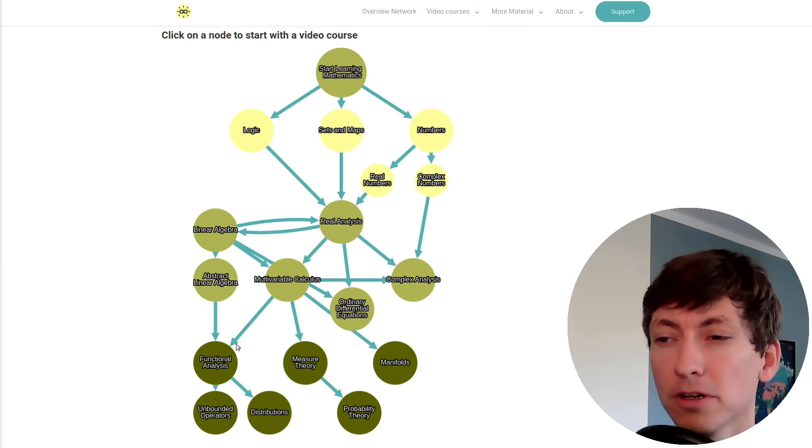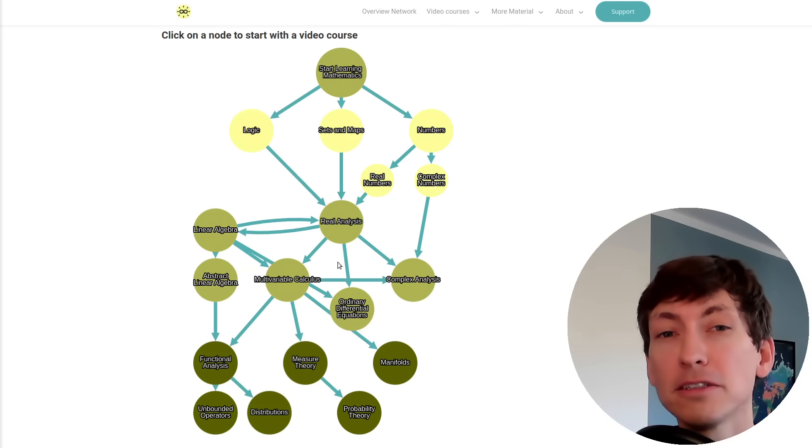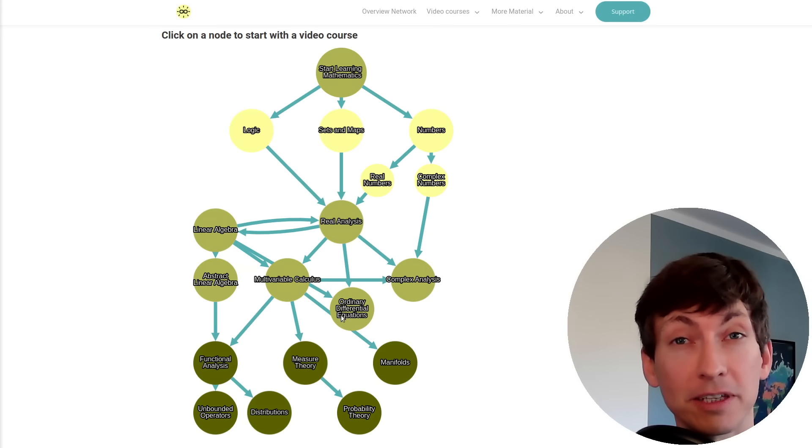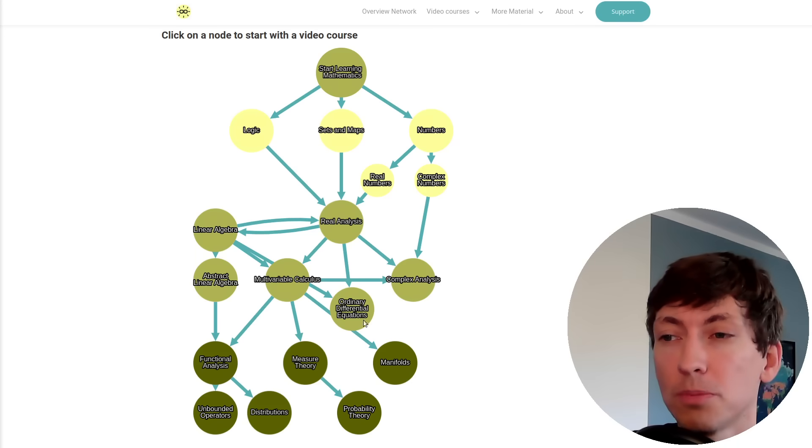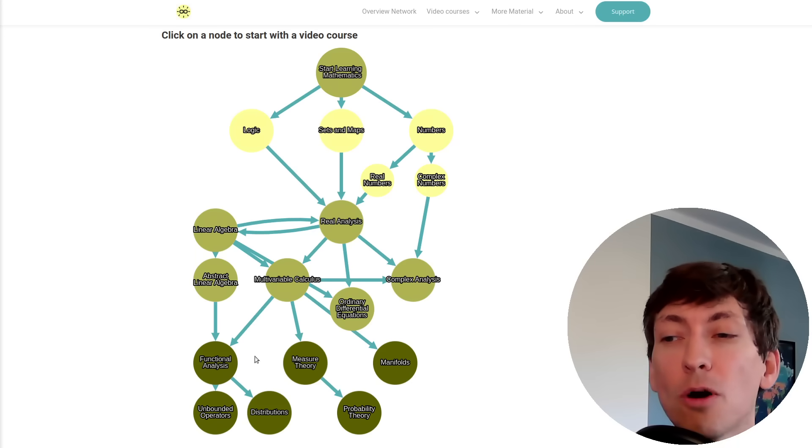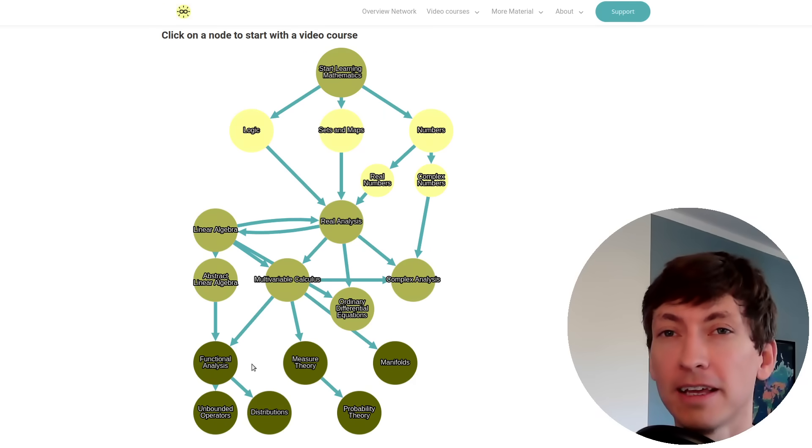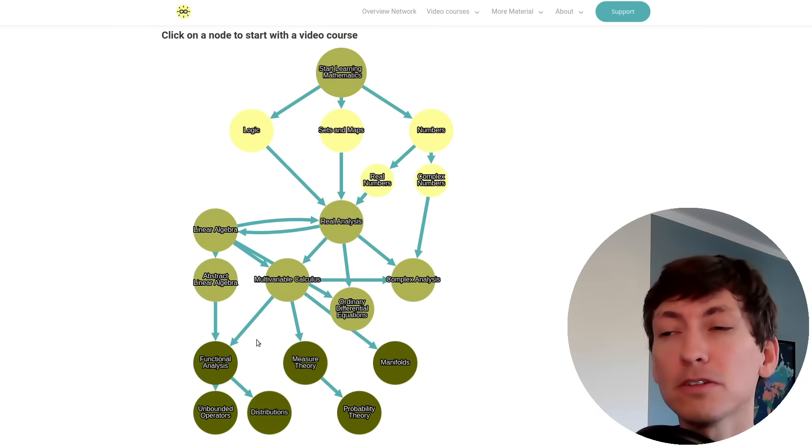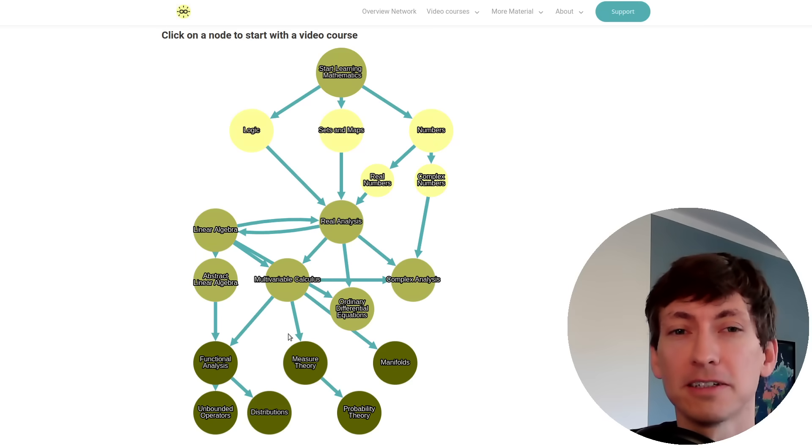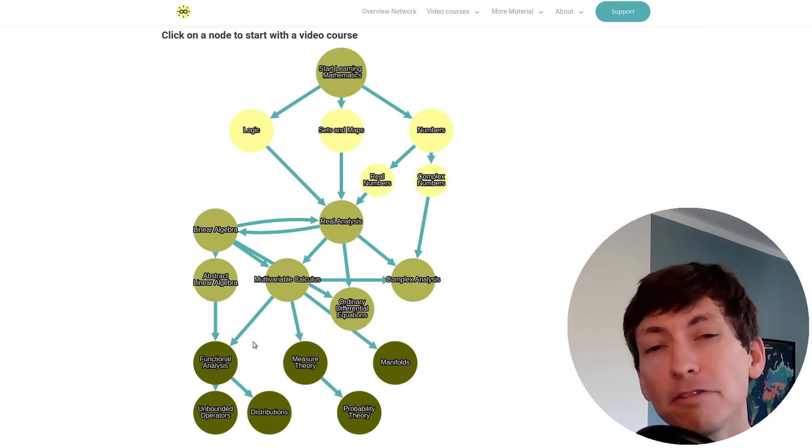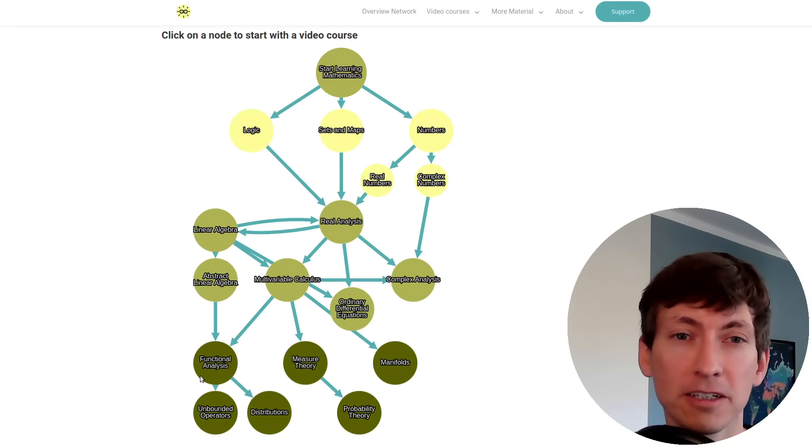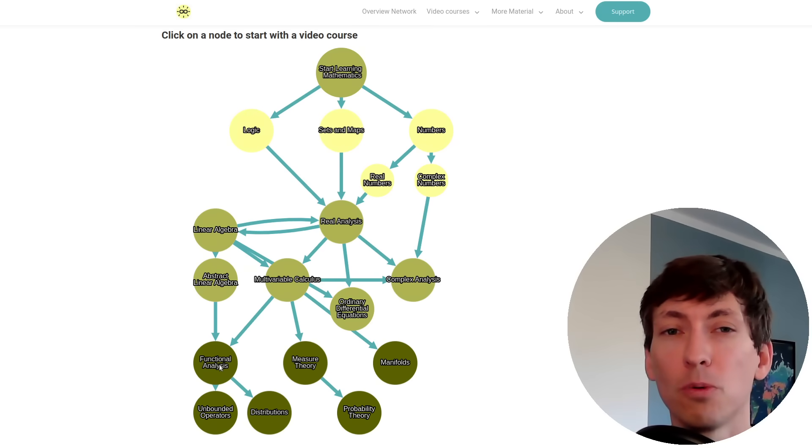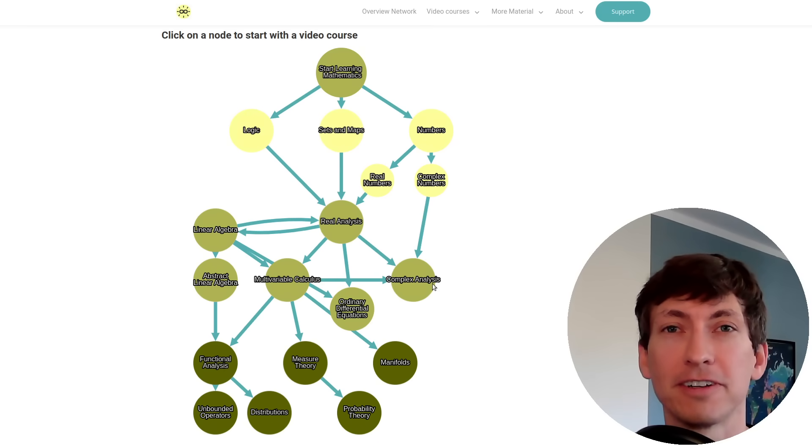For example, functional analysis needs knowledge from linear algebra and real analysis, but ideally you also have knowledge about all these topics before, on top of functional analysis at this level here. When I say knowledge, it doesn't mean you have to watch every video in the series above. It just means if there's some question that occurs while watching functional analysis, maybe you have to go back to some specific video in the series above.